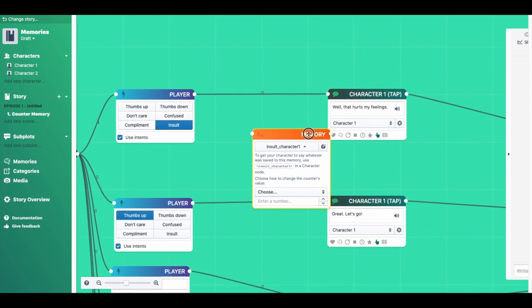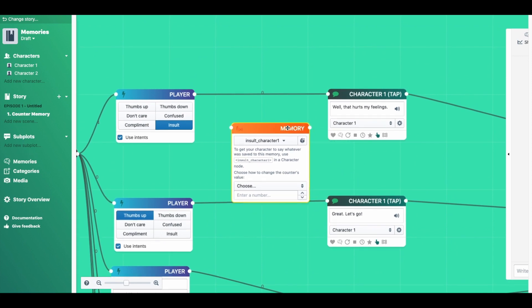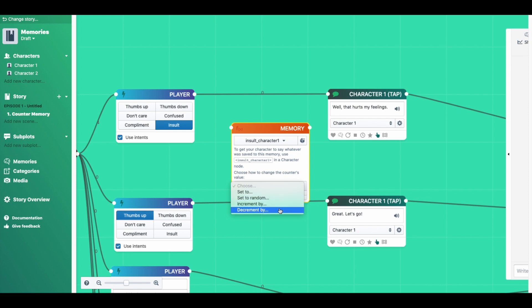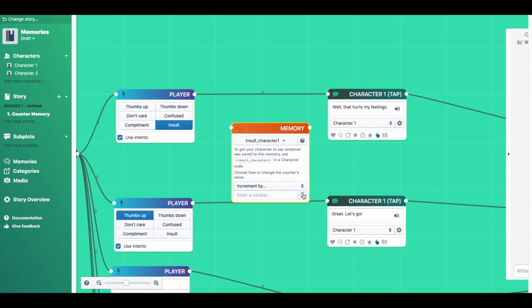So there are a few different options for counter memories. With this box here, you can choose to set to a number, set to random, increment by, or decrement by. We're going to use increment by for this one, and we're going to increment by 1. Now we want to place this memory right after the insult player node here.